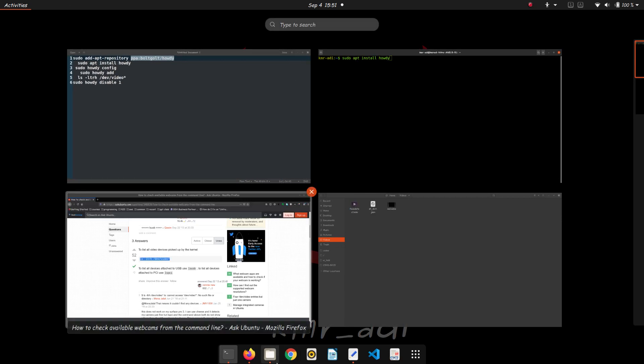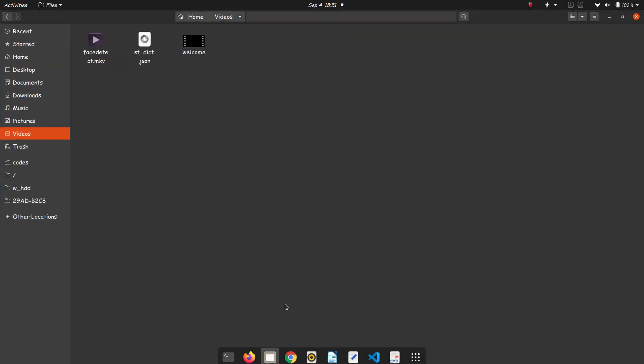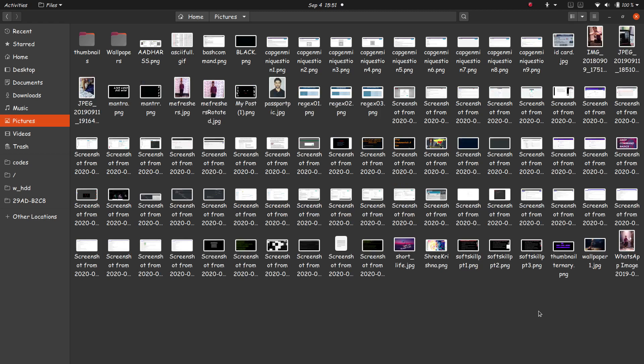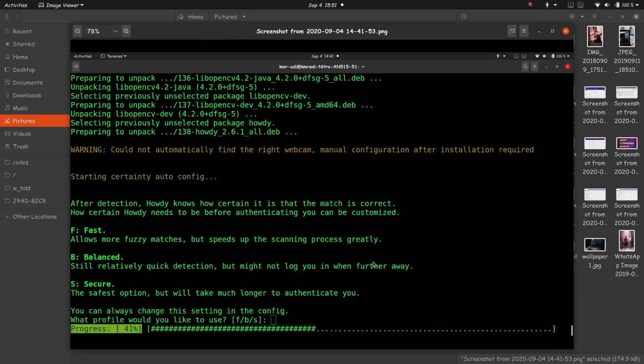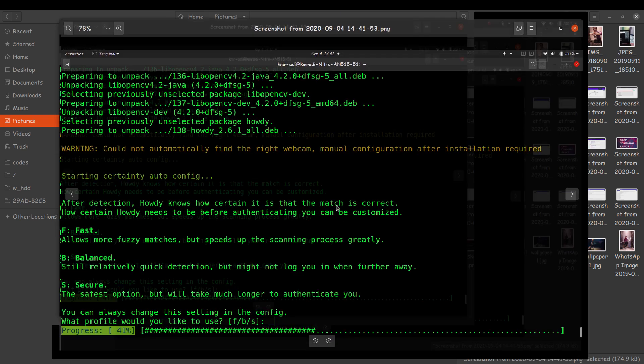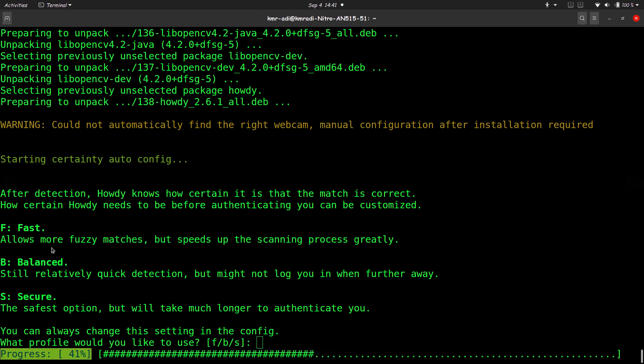So once you have done this, you'll get a message asking you to choose the type of authentication or the type of face detection that you are going to use. Now there are three modes: fast is obviously fast, so it will not be so accurate and security level will be low but it will be quick. Balanced is the balanced one, and secure is the slow but secure one.